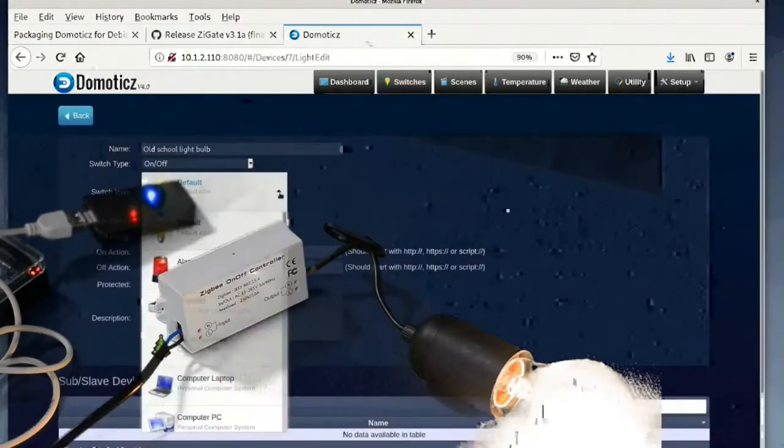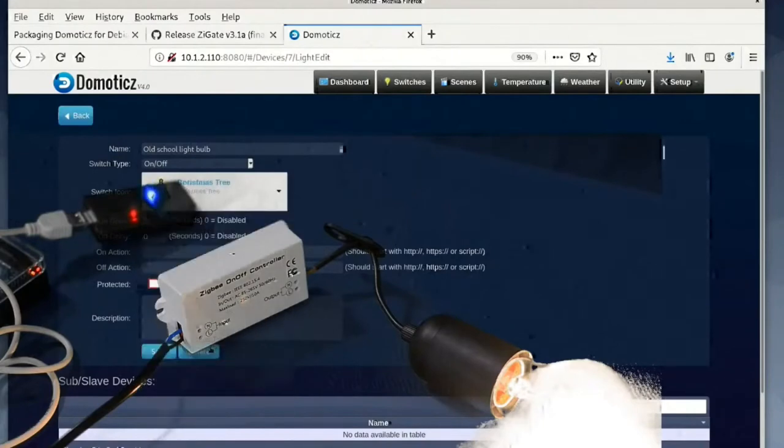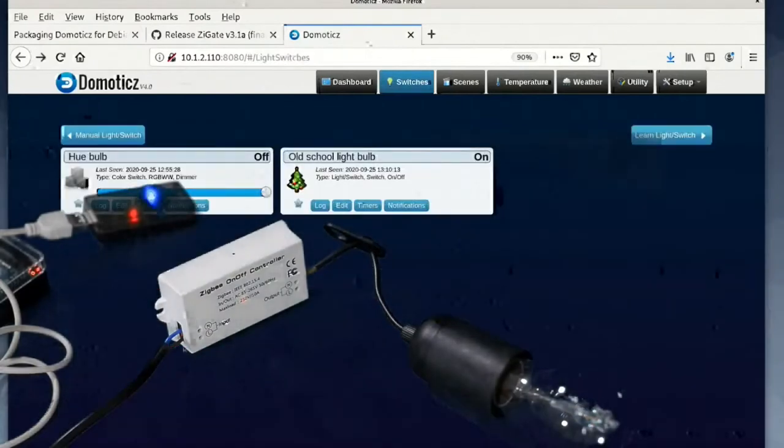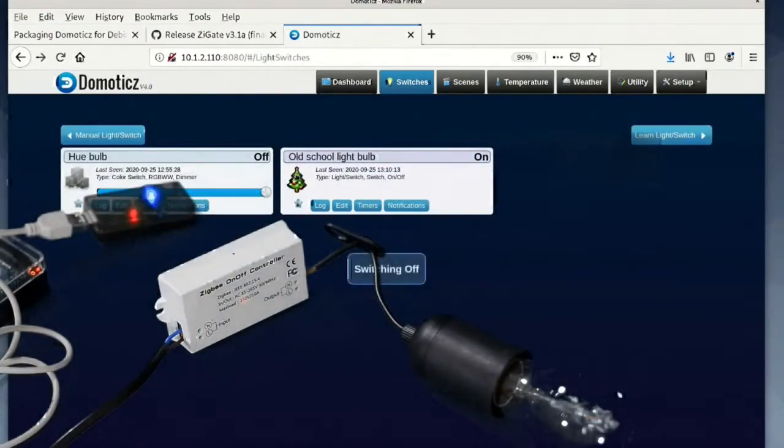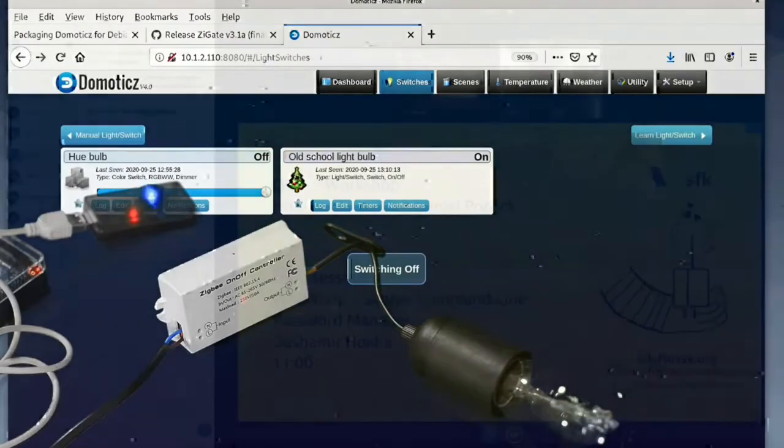We can click edit and choose a different icon. For example, instead of a light bulb we could use the Christmas tree icon. There are many other icons for heaters, fans, and all the other devices.